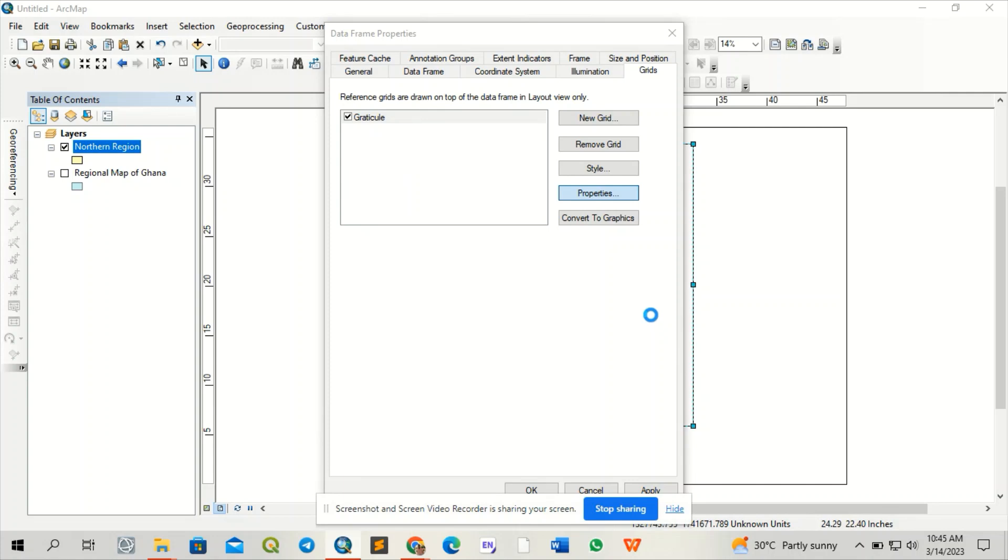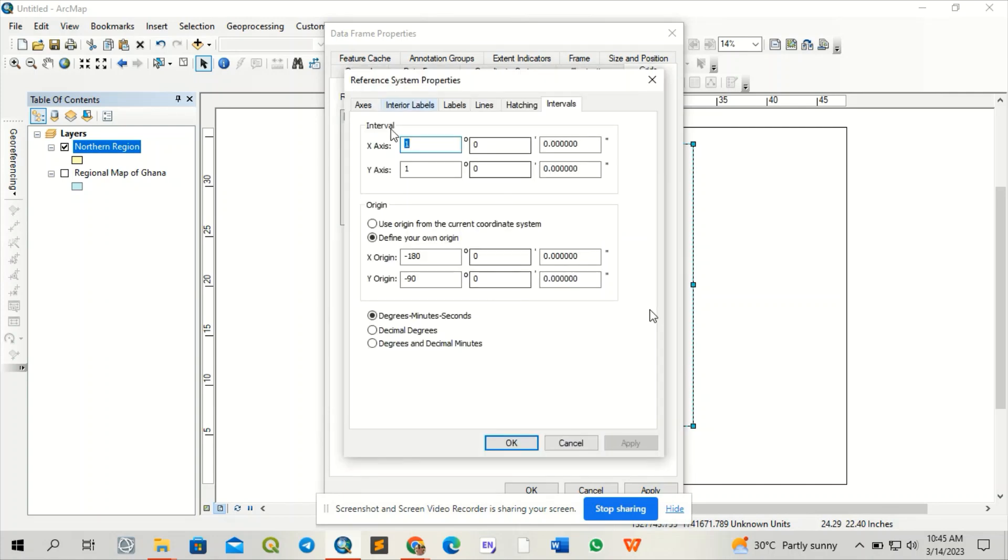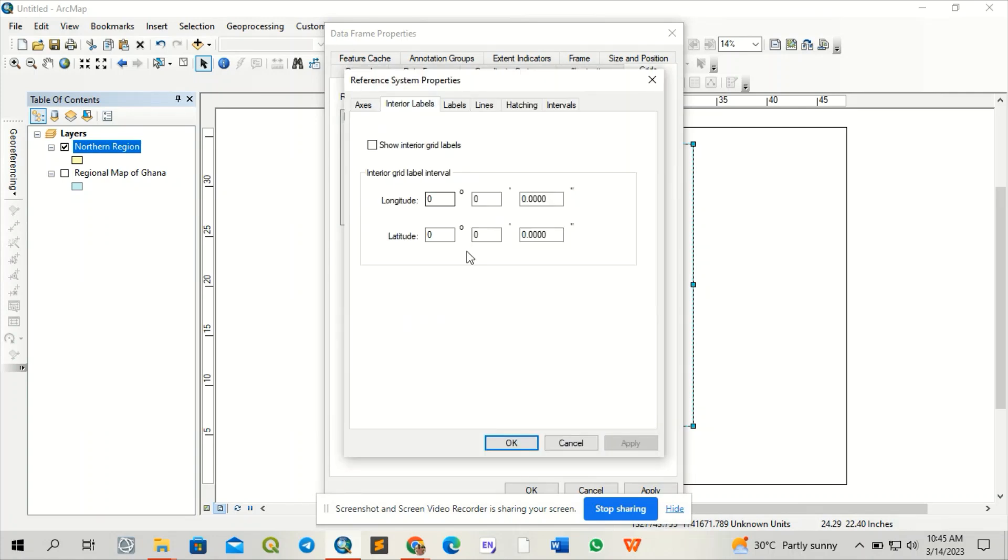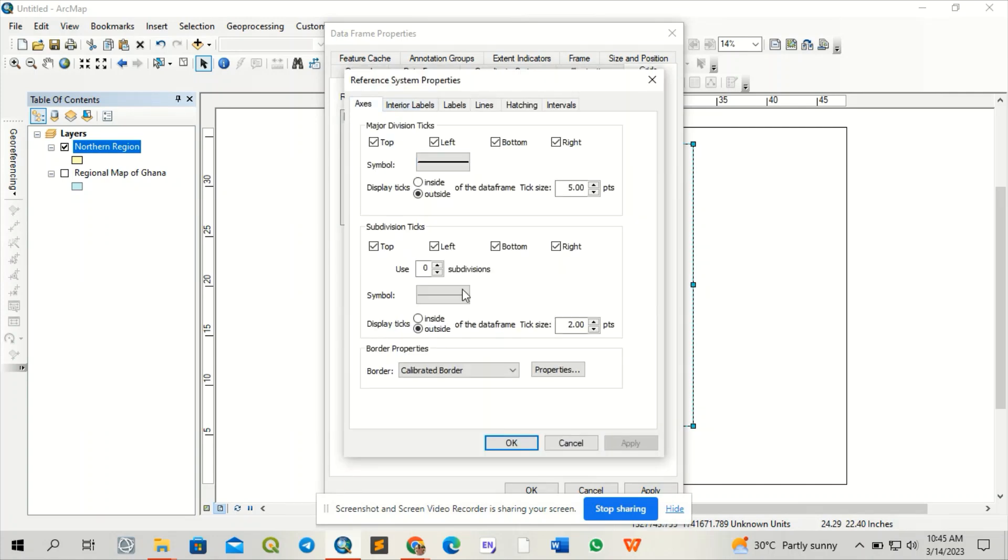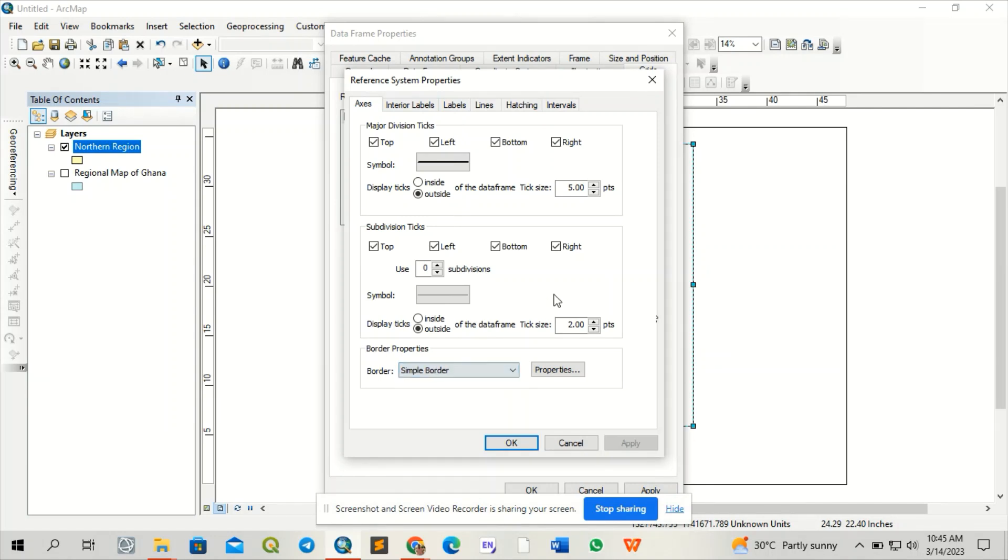I'll come to properties here. Then I'm going to do some labeling. I just want a simple line.